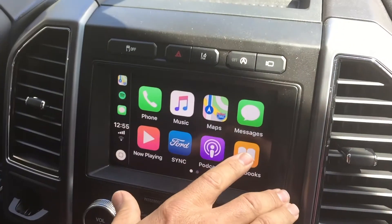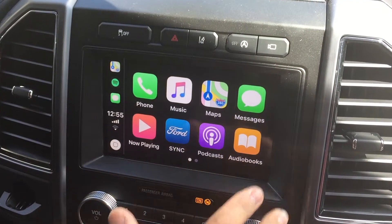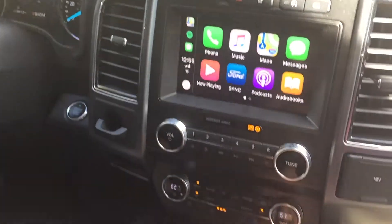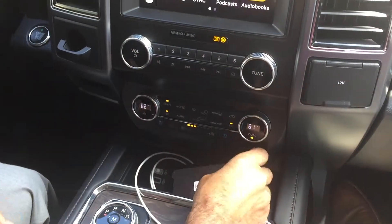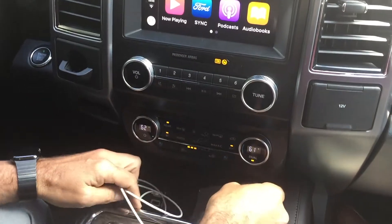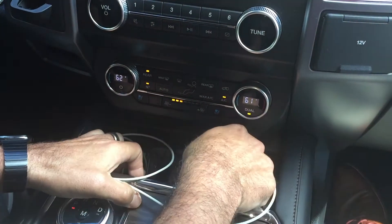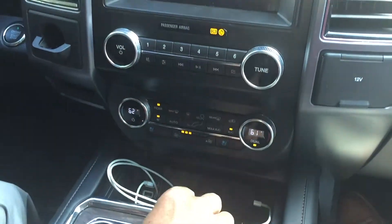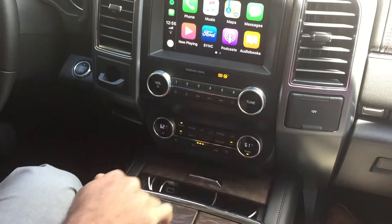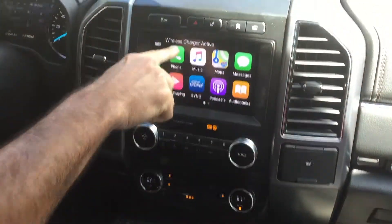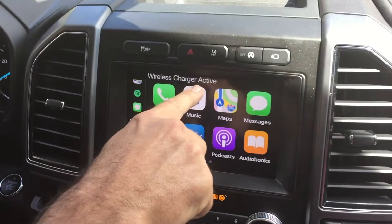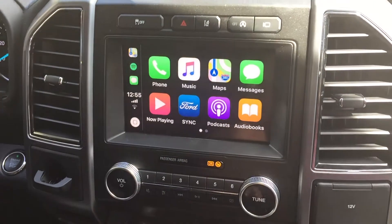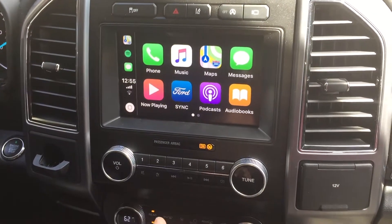What will happen is you'll see CarPlay pop up. CarPlay will show on your phone like that. Put your phone down now. On the 2019 Expedition, you can put it right here and it will actually charge. Put everything away — the nice wireless charger is now active, so nothing to worry about. Your phone's not going to be using any of its battery.